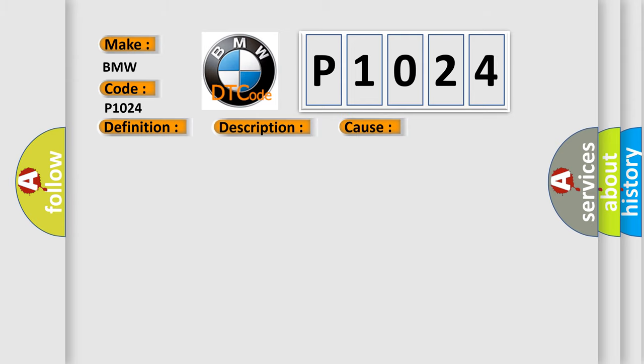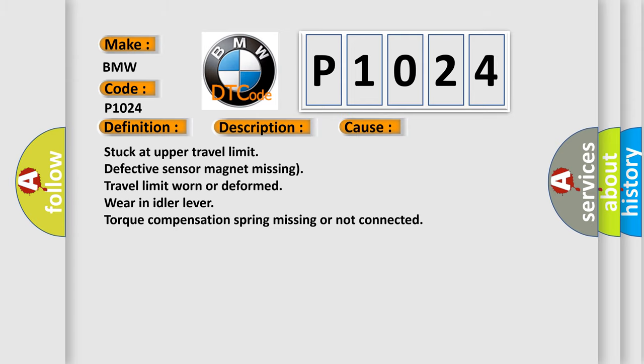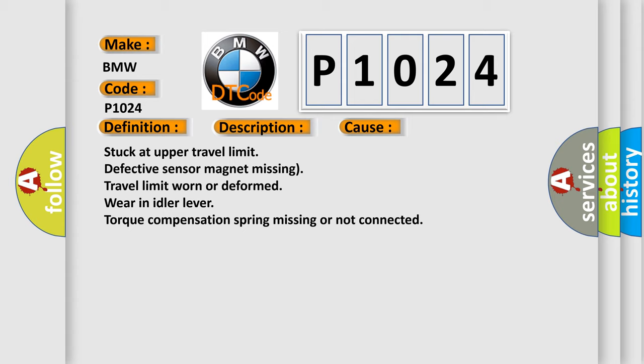This diagnostic error occurs most often in these cases: stuck at upper travel limit, defective sensor magnet missing, travel limit worn or deformed, wear in idle lever, torque compensation spring missing or not connected.